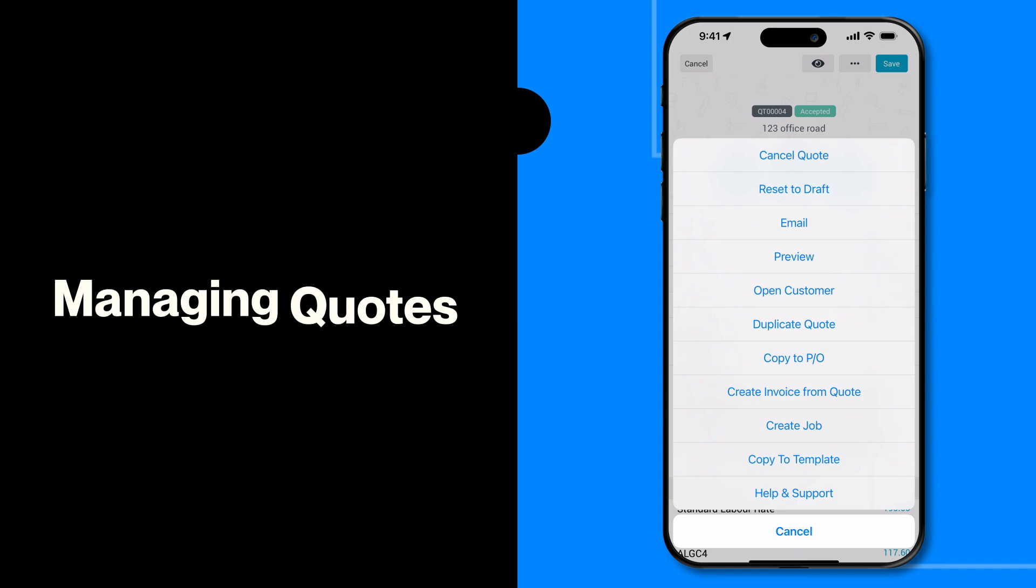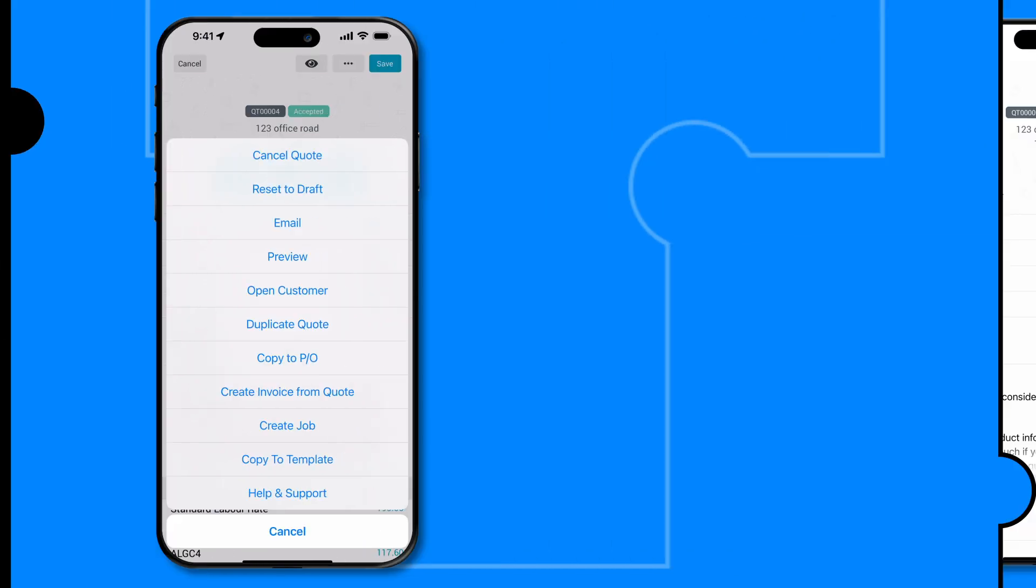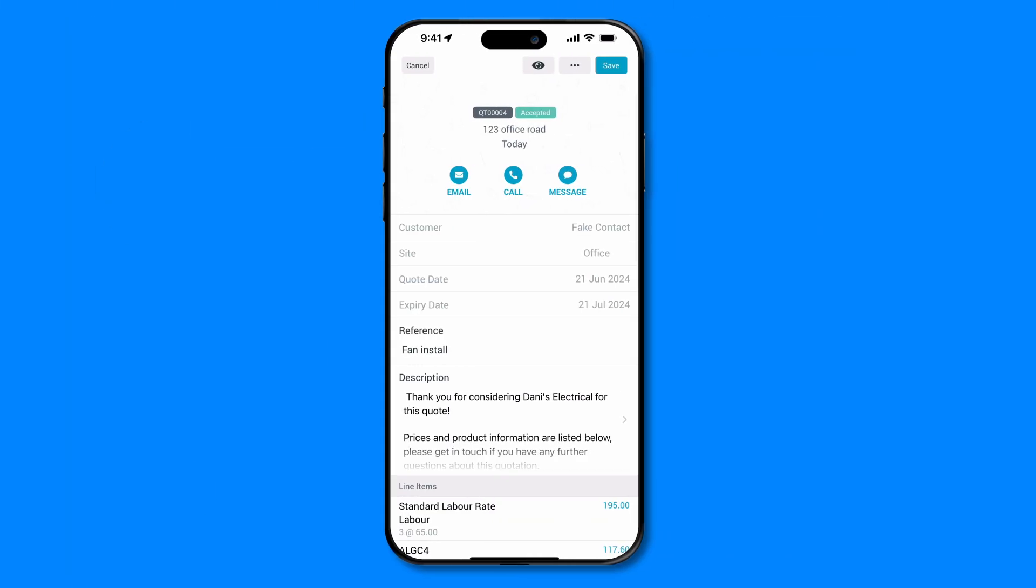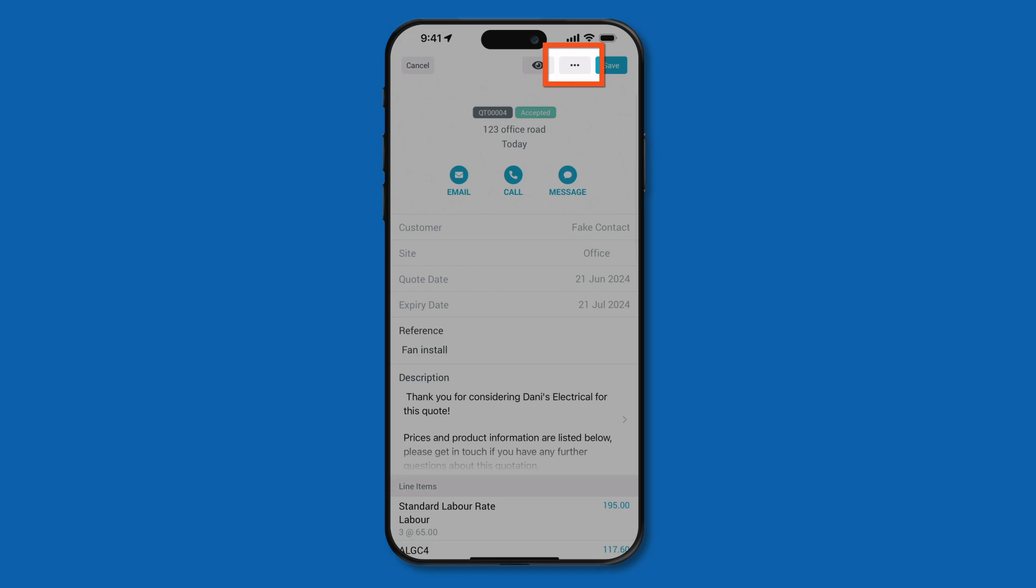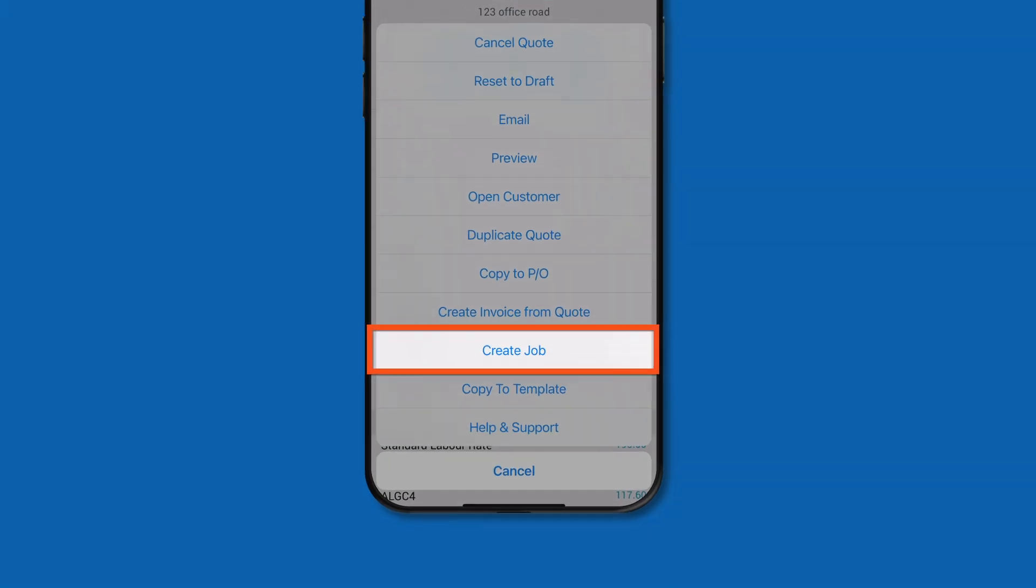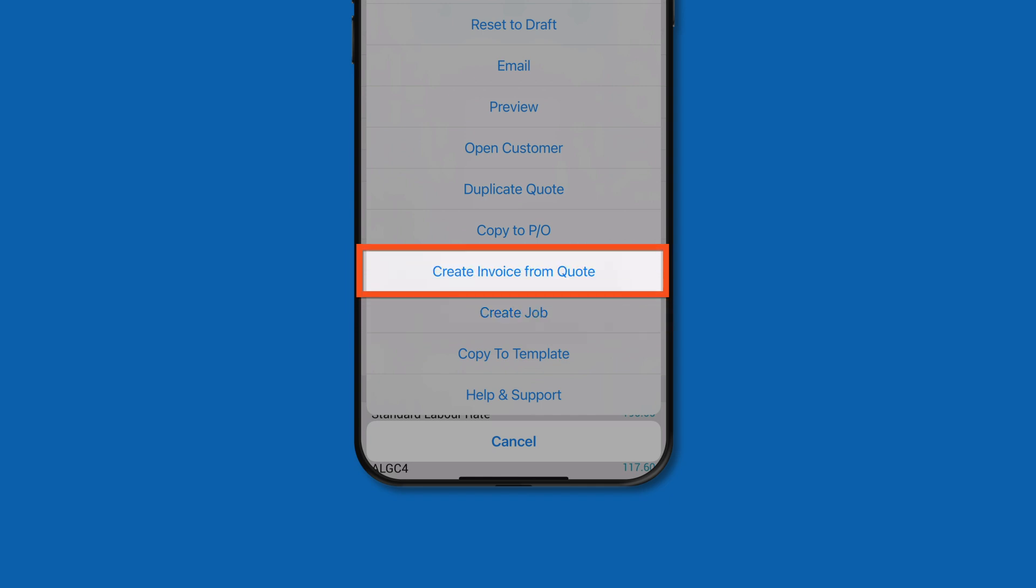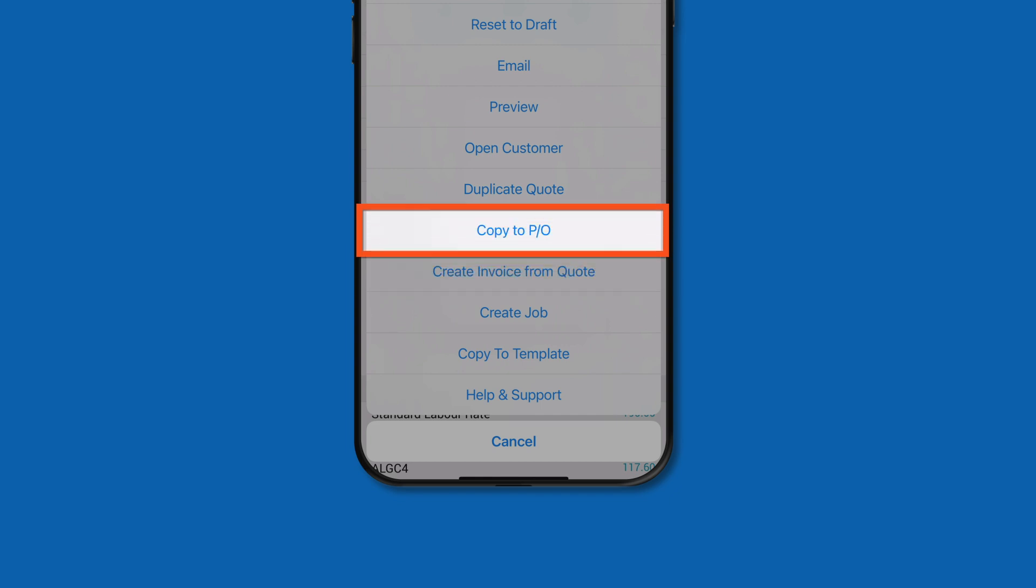There are several options available after your quote has been accepted. Your next steps will vary depending on your workflow. All of these options can be found in the three dots at the top of your accepted quote. You can create a job, which copies over the customer details and the quote description, and this also allows you to schedule in the work. Copy the quote to an invoice, whether it be for an initial deposit or the full amount, or copy to a purchase order to send to your supplier.